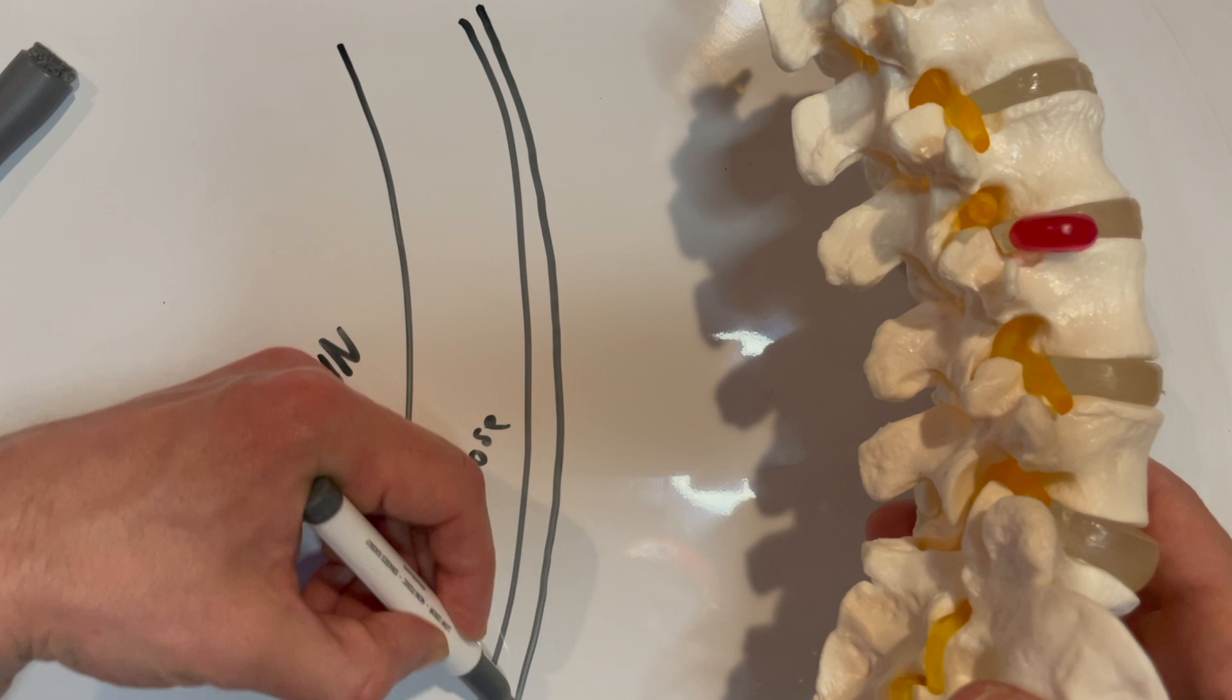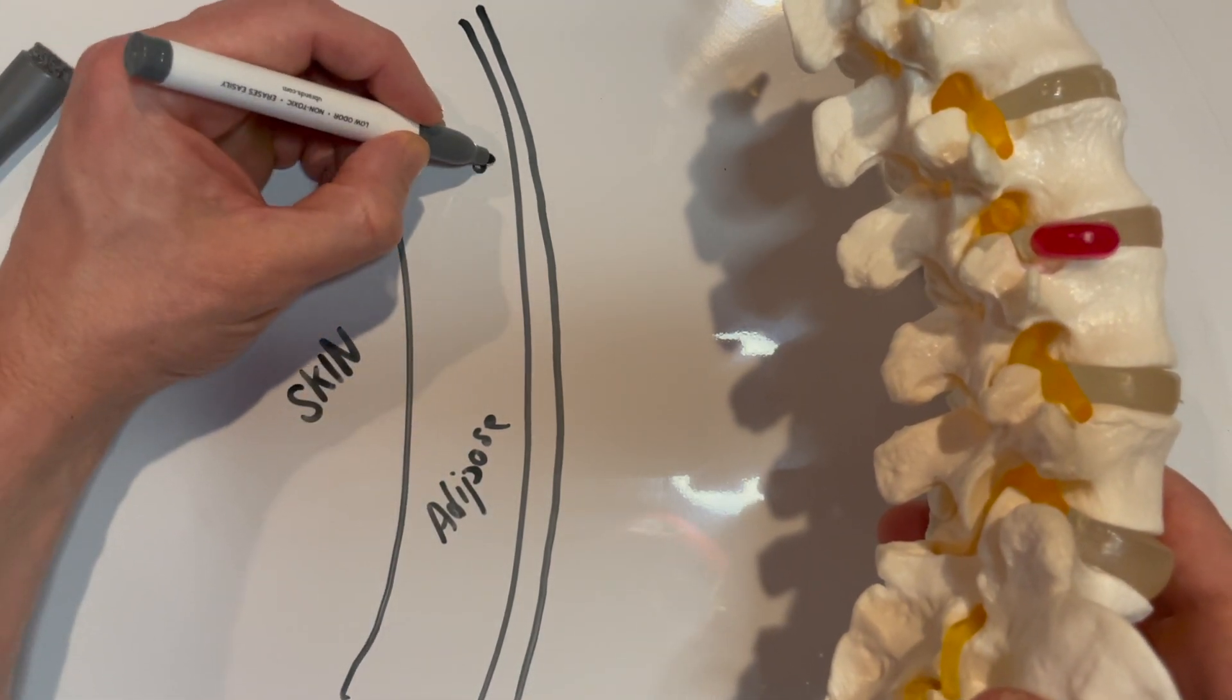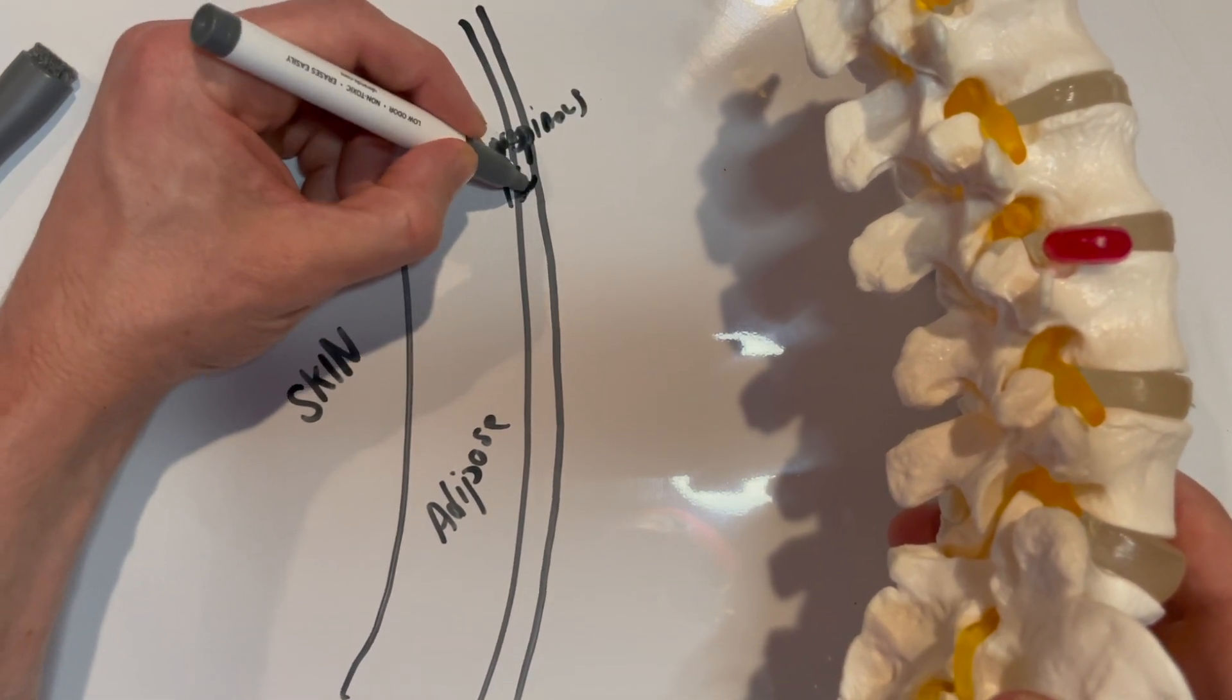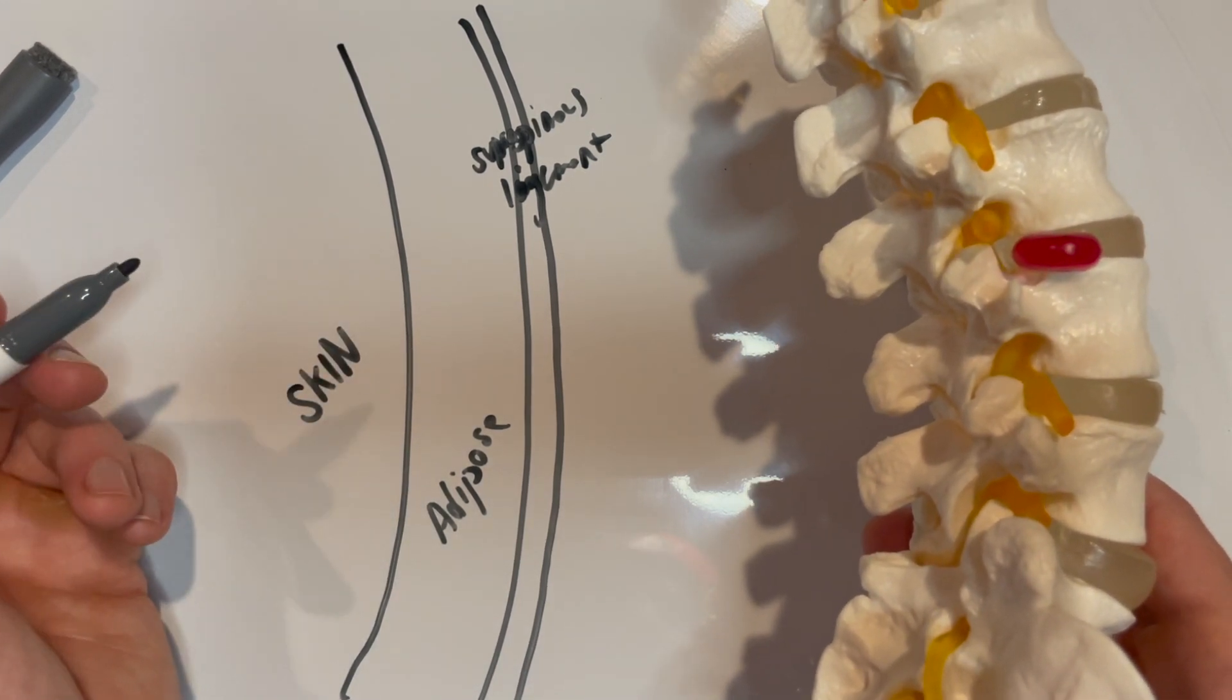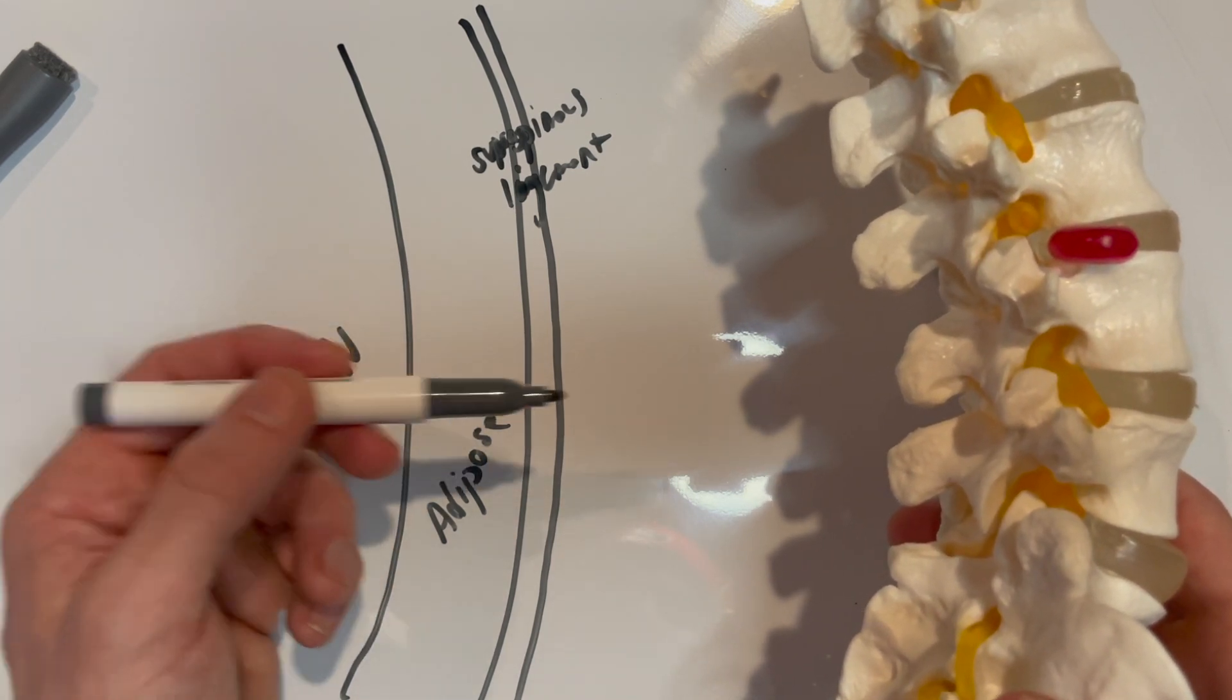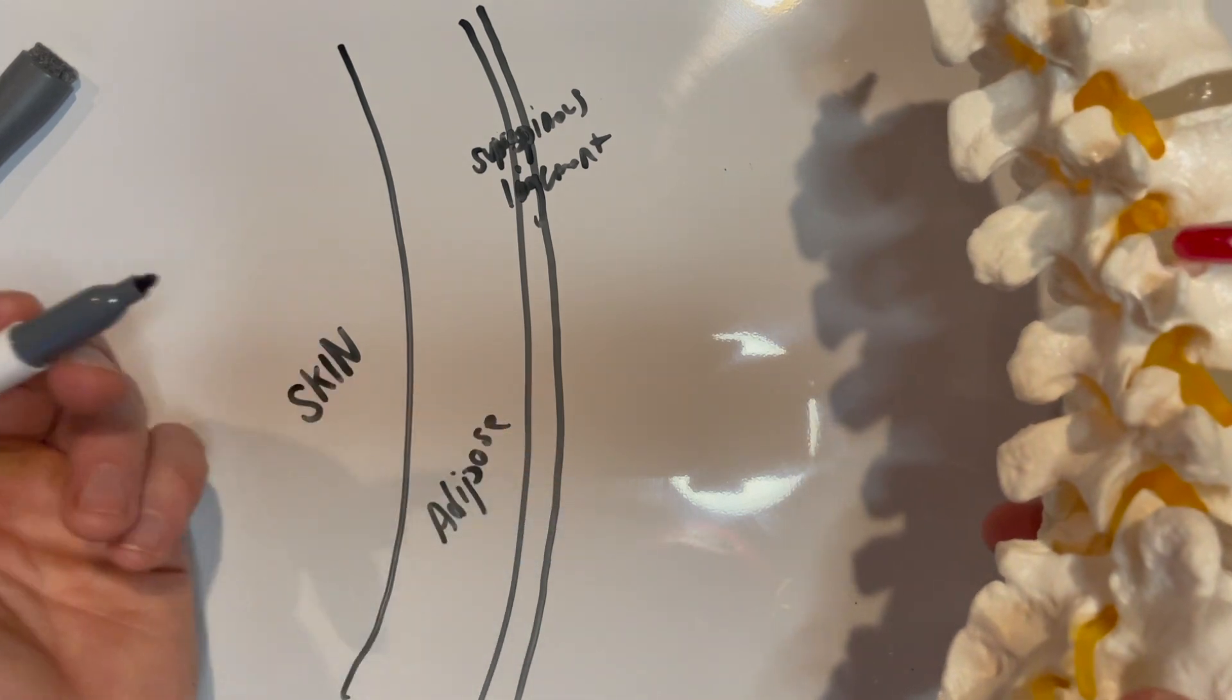Then we've got our first potential pop into the skin, which is our supraspinous ligament. A lot of people think that that first pop, they may be in the space, but we're going to know better than that because one, our depth, and then two, we know that there's likely going to be a second pop and there's several more ligaments to go through.